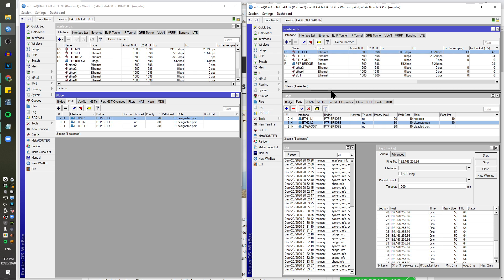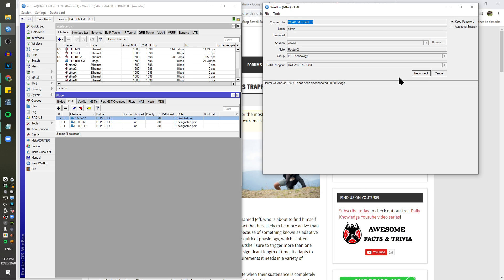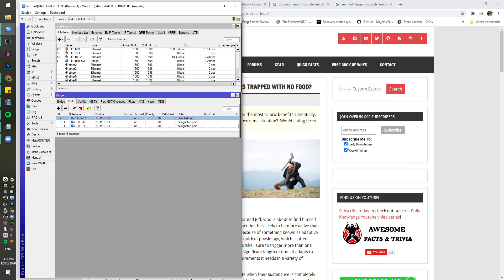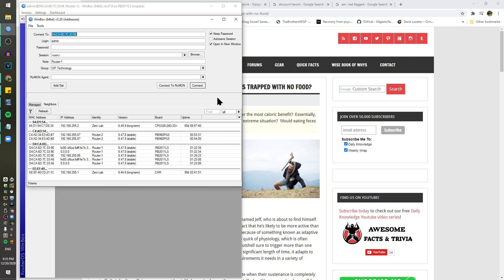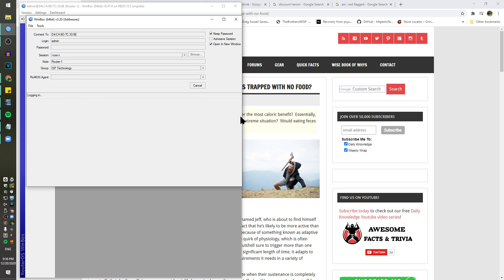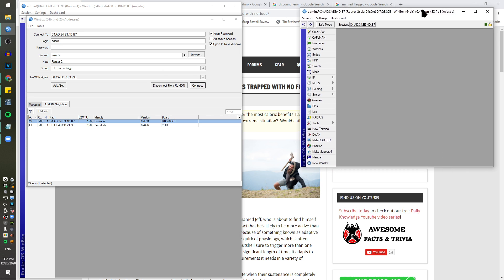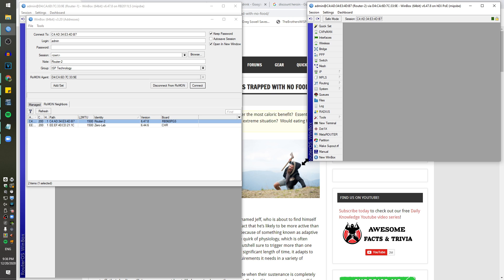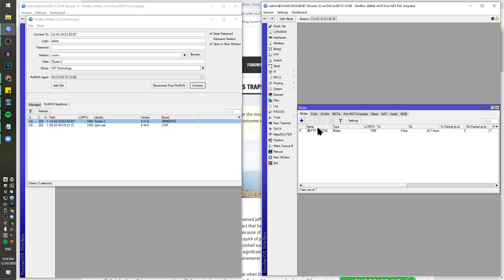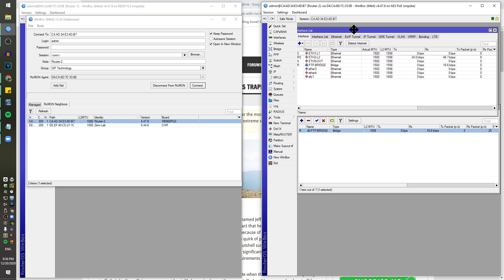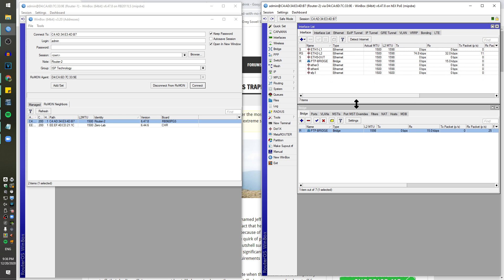I'm now unplugging the link 1 cable. I realized I was connected via WinBox to that interface directly, so I need to connect to the bridge instead. Let me just count to give it time to reconnect. Let's verify I'm connected to the bridge MAC address — it appears that I am.